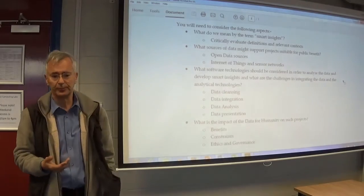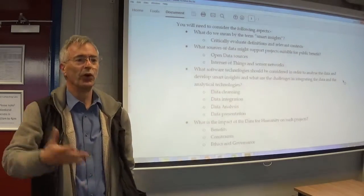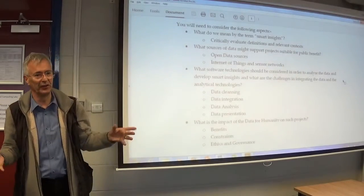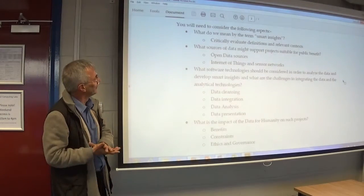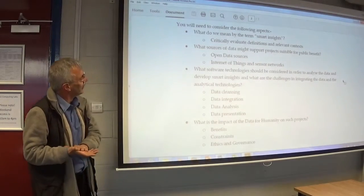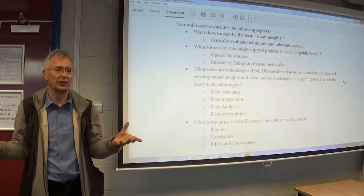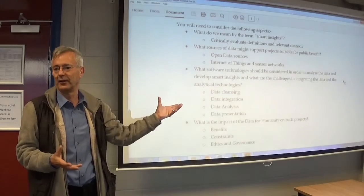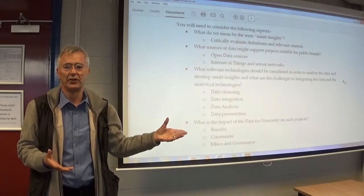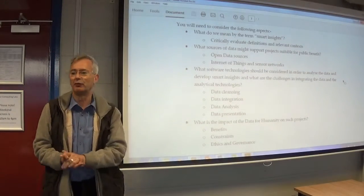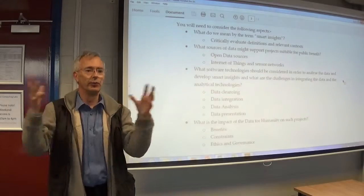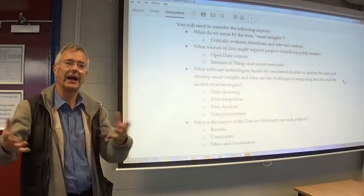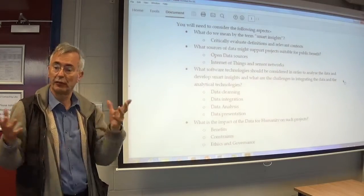I want you guys to have as open an approach to this as possible, because like all the things that I run, I propose open questions so that you can make the project and the assignment your own. So we've got maybe 13 or 14 different approaches — that's great, because then we can put it together and other people can see how there are different perspectives.